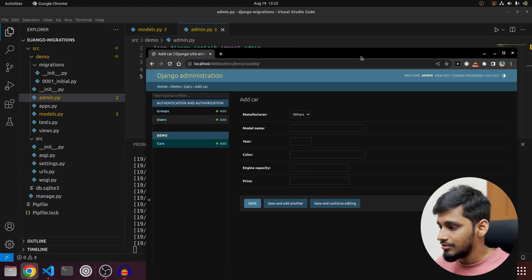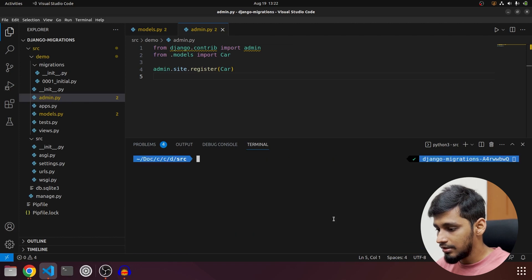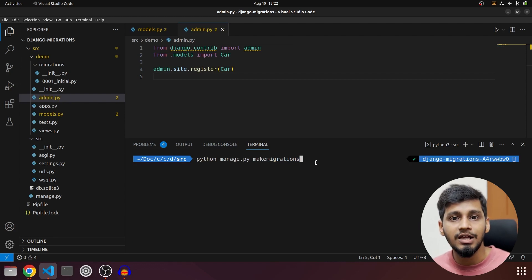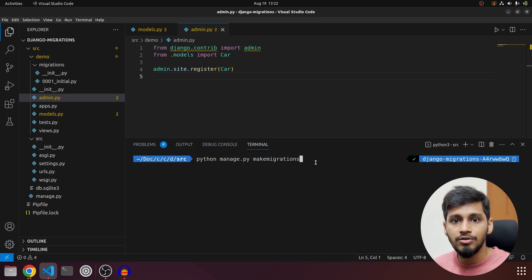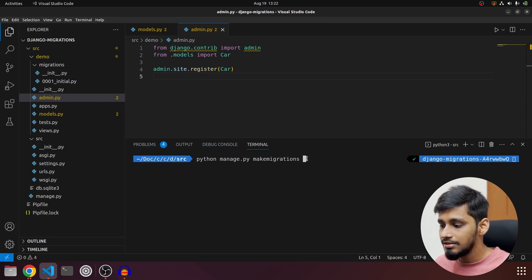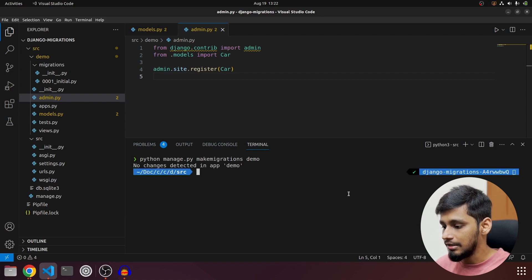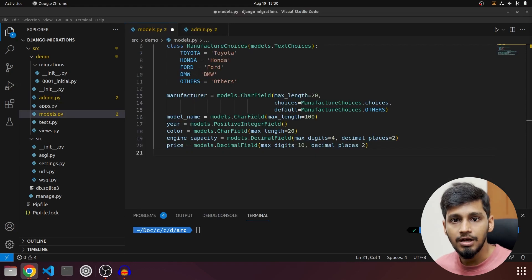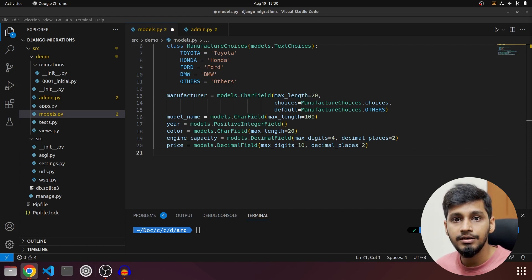There can be one error when using the `makemigrations` command — sometimes even if you've made changes in models.py and saved it, no migrations will be created. When that happens, just add a space and enter the app name after the command, e.g., `python manage.py makemigrations demo`. This tells Django to check only that specific app for changes.